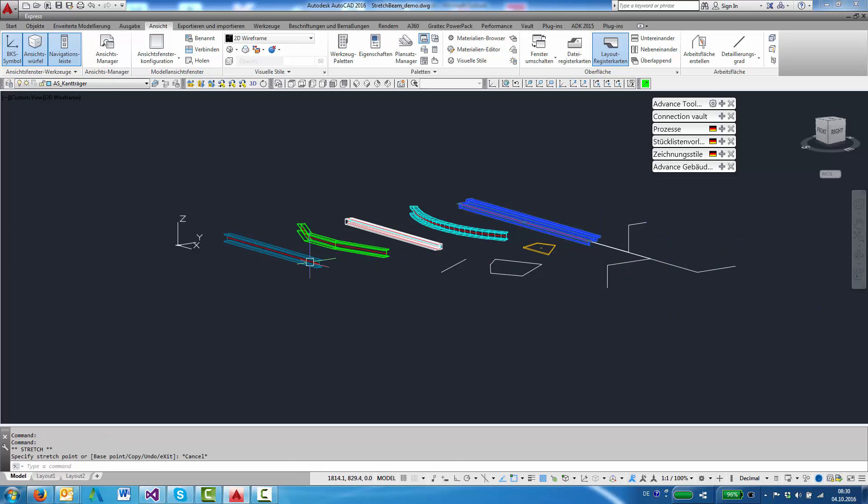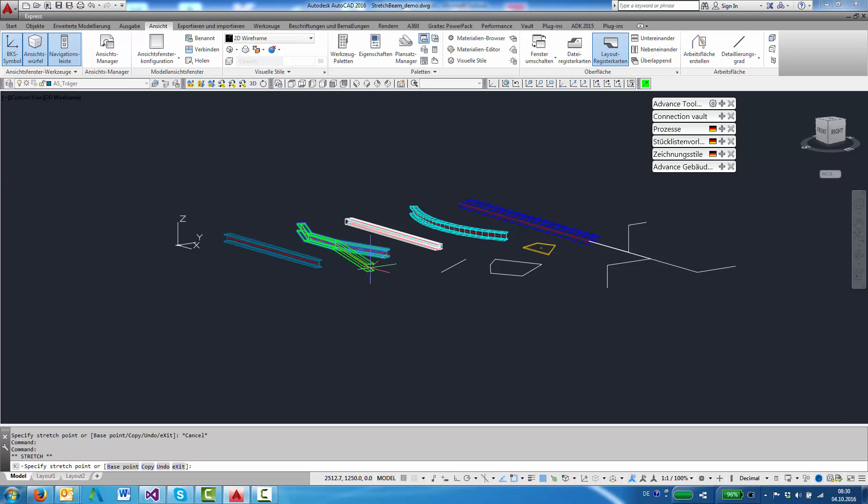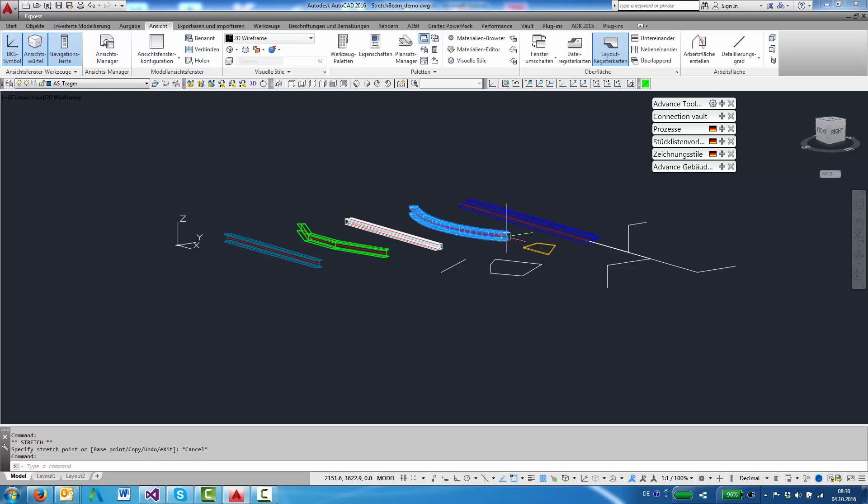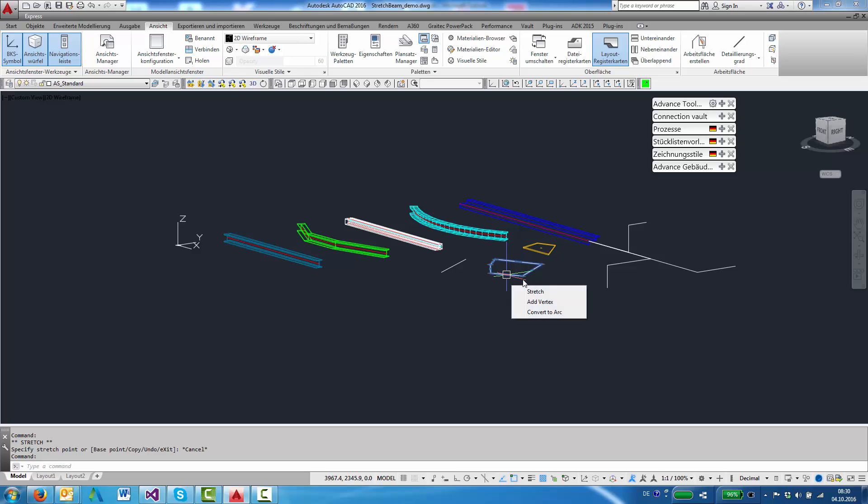That's working for all straight beams but not for any other beam like the poly beam here or the bent beam or any other odd cut or Advanced Steel object.